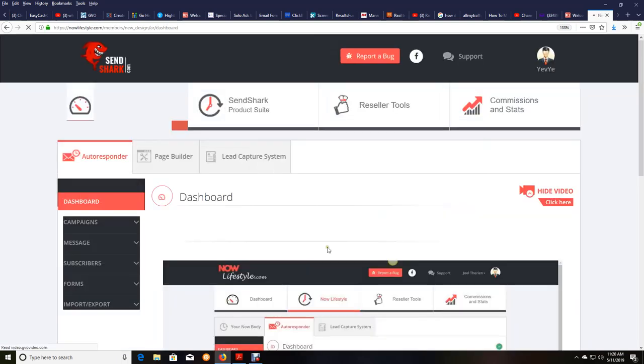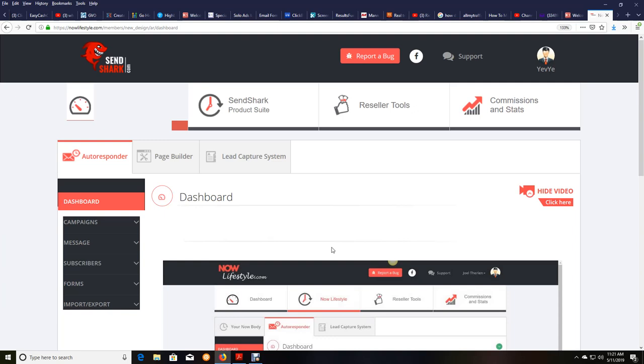And one thing I want to point out really quick is NowLifestyle slash SendShark pay out using Payoneer. Payoneer is a great payment processor that I have been getting paid from for over a decade, because I have promoted Jvzoo and GVO's umbrella of products for over a decade.